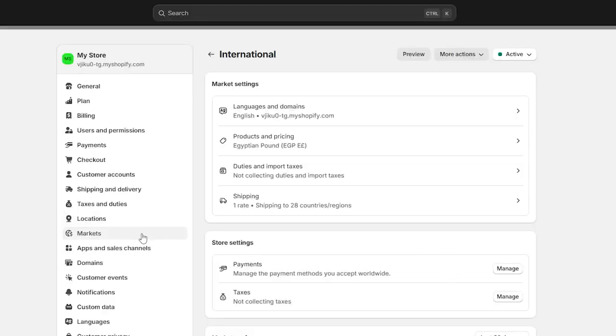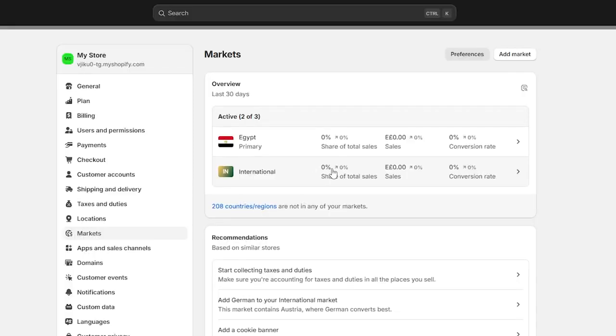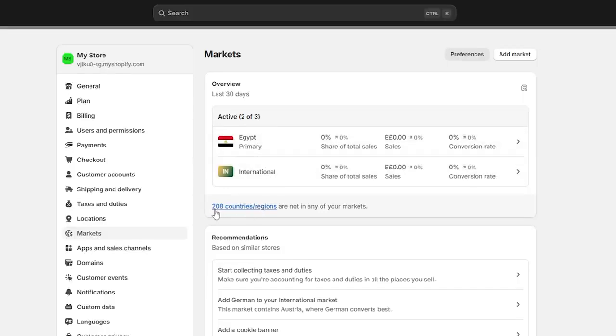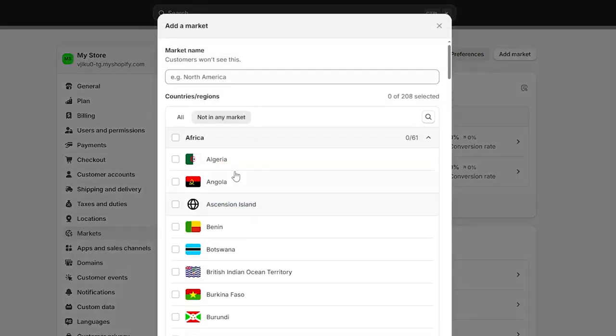Now when you go back to markets, here as you can see, I have activated both shipping, the shipping to my primary country, and shipping internationally. And here it will show me that 208 countries or regions are not in any of your markets. You can simply click on it and add them if you need to add them.